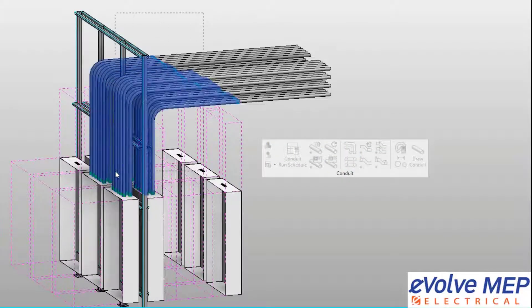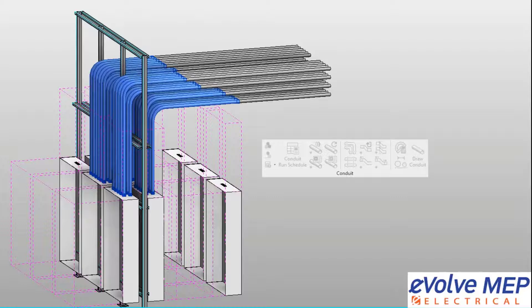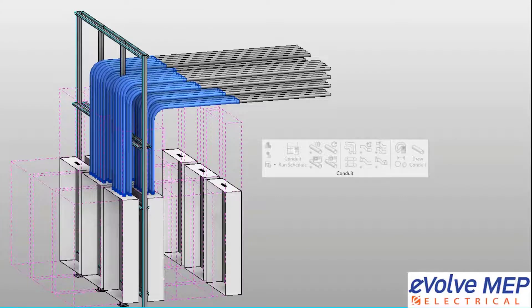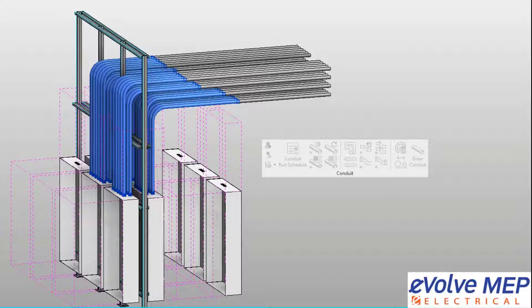So I'm going to select this conduit slash coupling, and then I'm going to select my surrounding couplings and press finish.